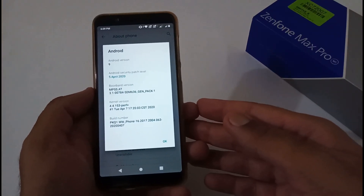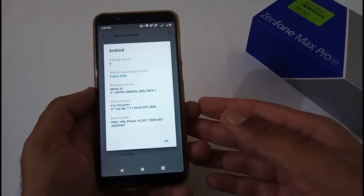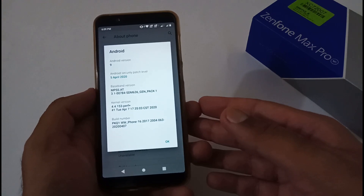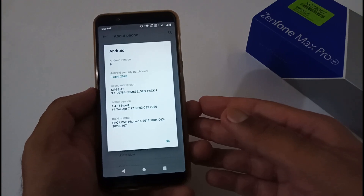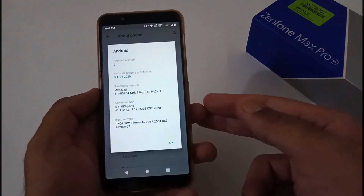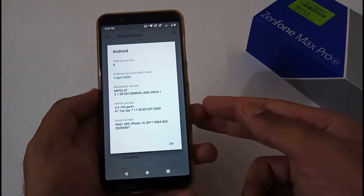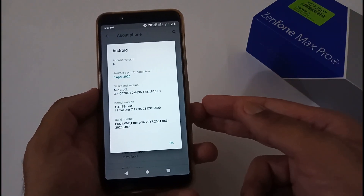Hey guys, I am from 24x7everything and we have come back with a new video which is on the Asus Zenfone Max Pro M1 related to its latest update for the PyBase user with version number 082.